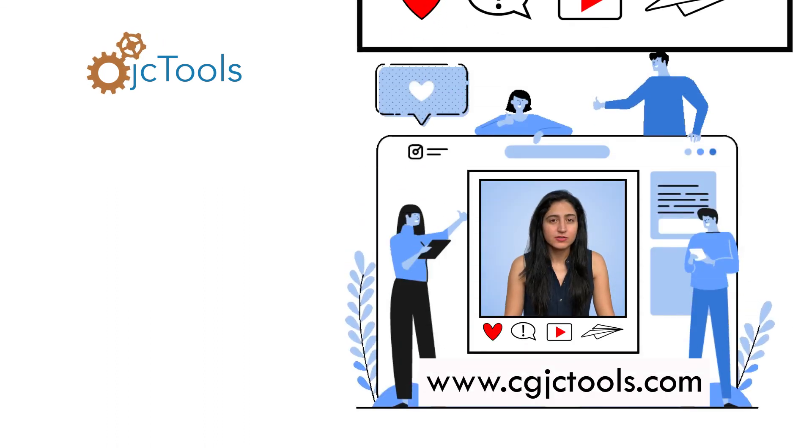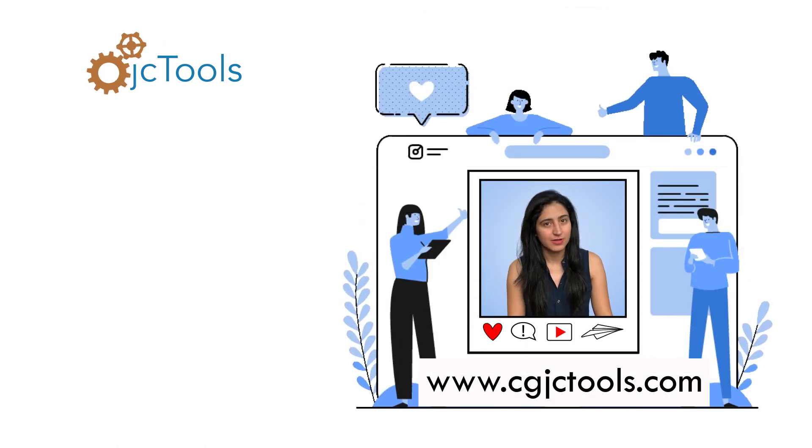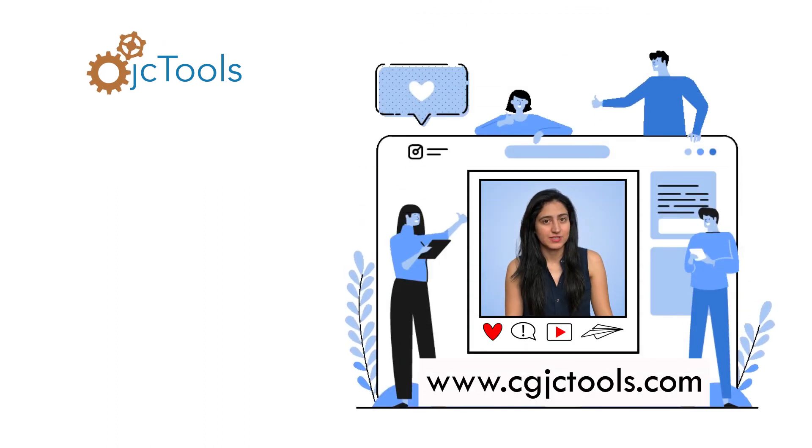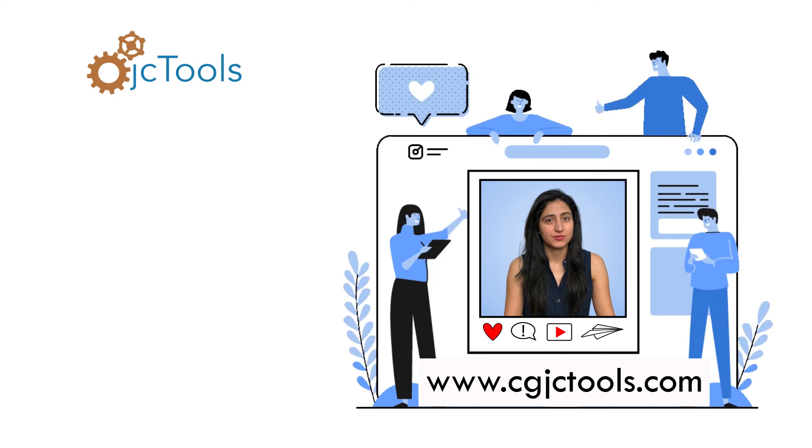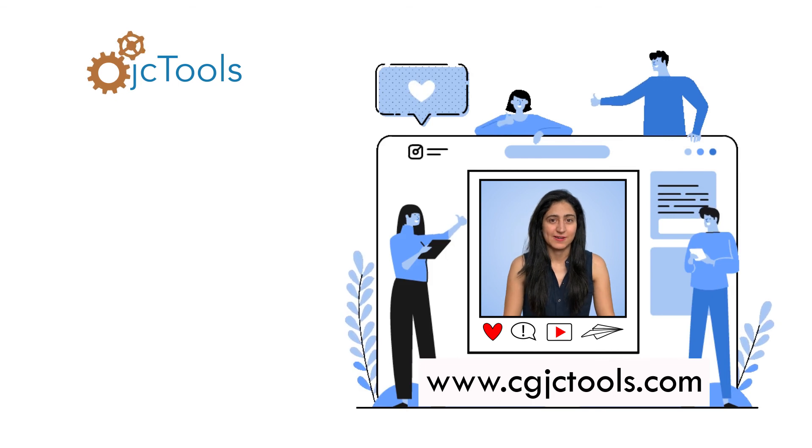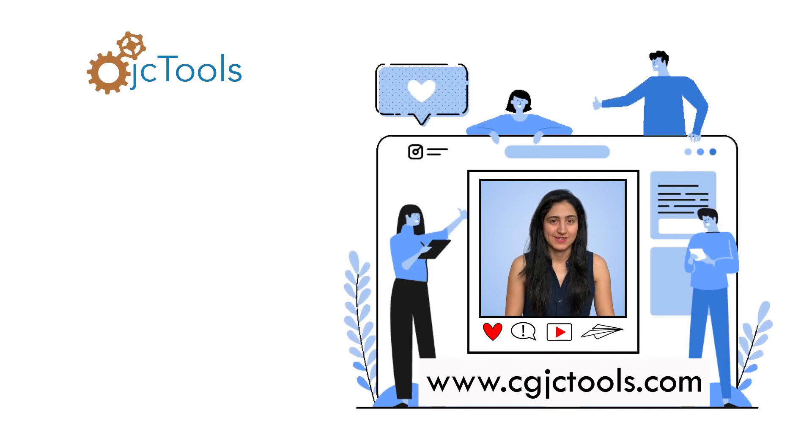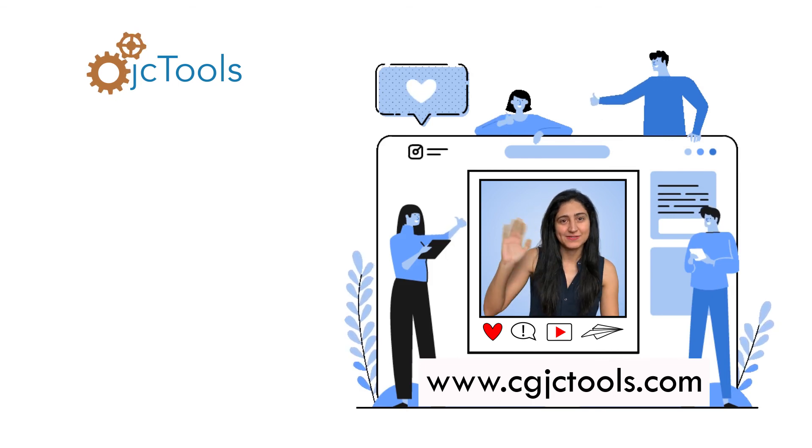And that concludes our video. A virtual high five and a round of applause for learning something new. Make sure to like, comment, subscribe and share this video. Also check out our links below for some cool CG stuff, our social media pages and our Patreon page. I'll see you in the next video!